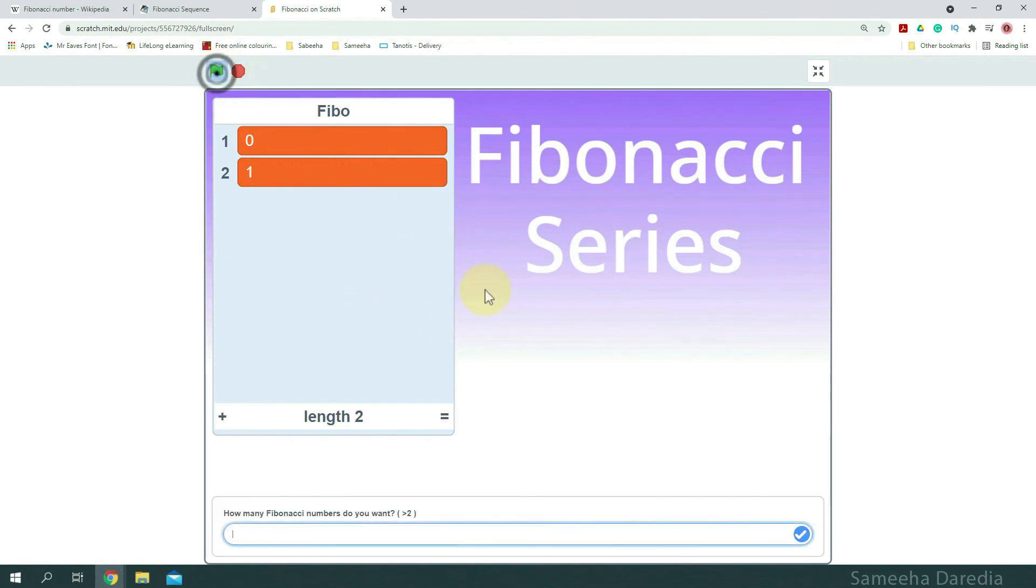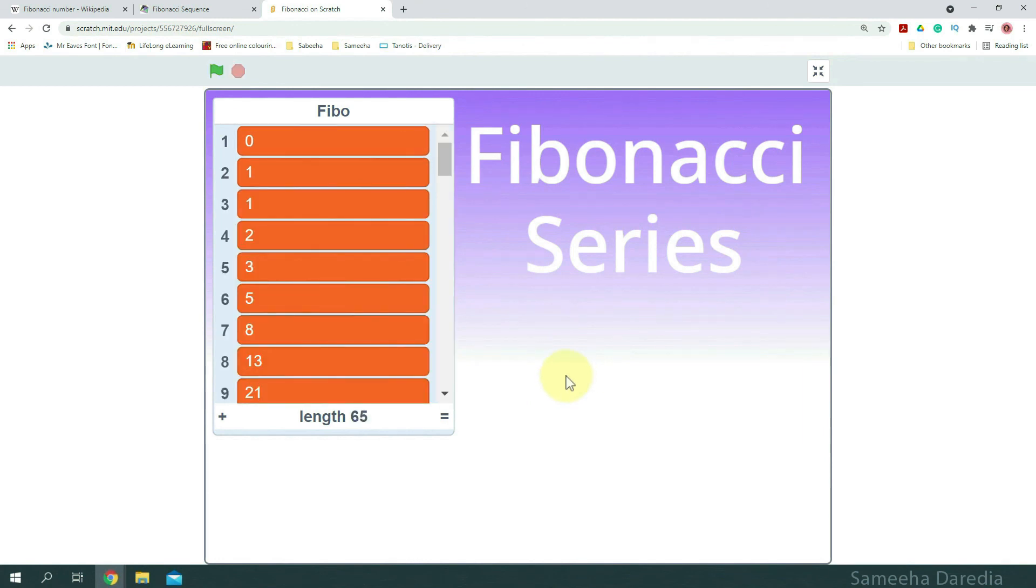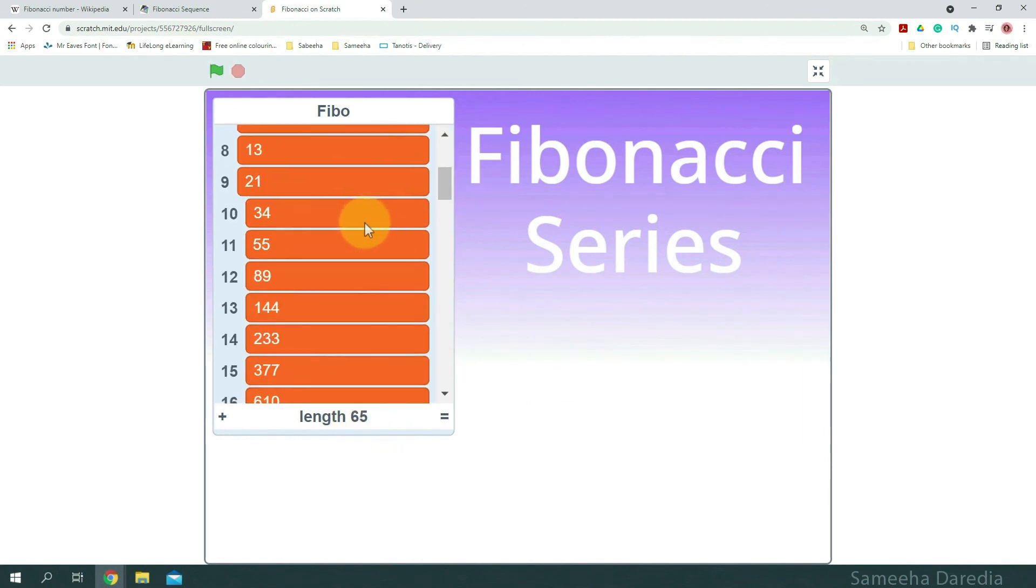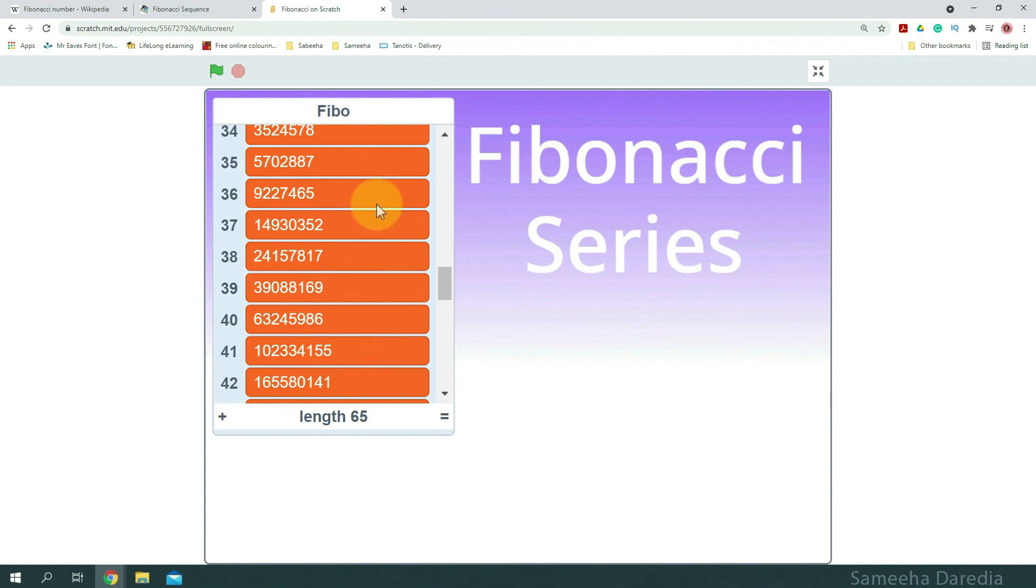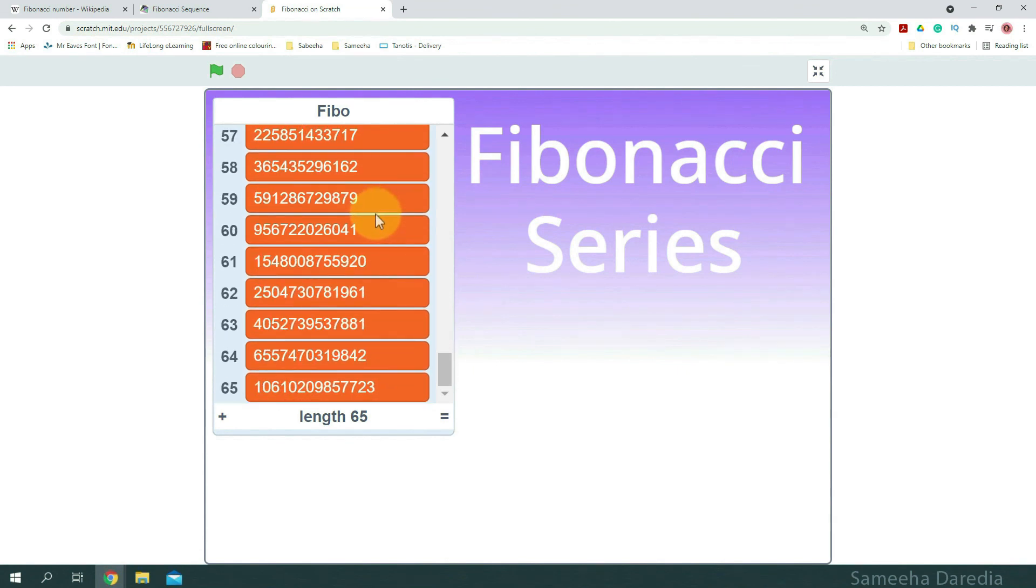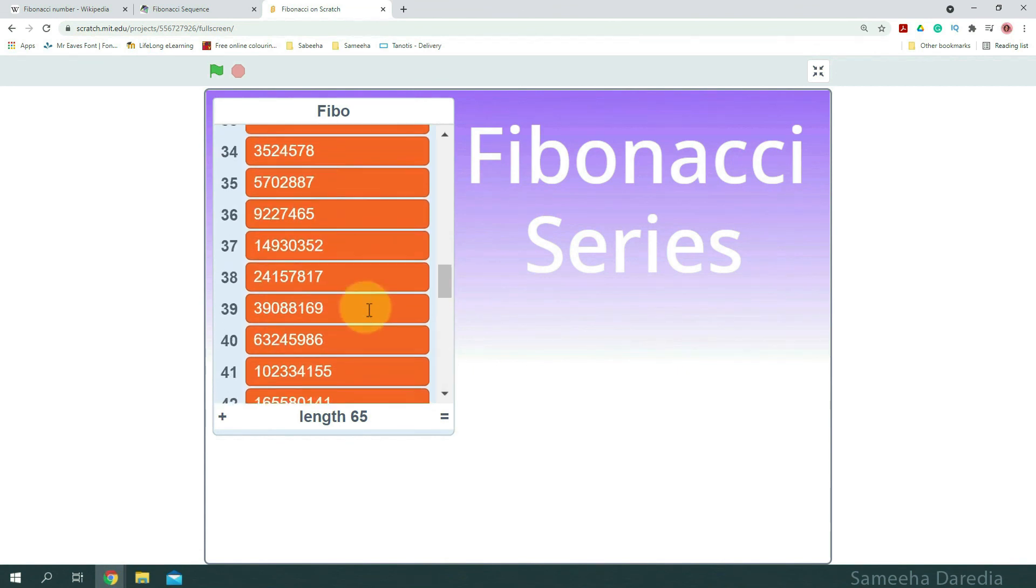And now, let's see a bigger number. 65. The length is 65. We have the 65 numbers of the sequence. Wow. That's great.